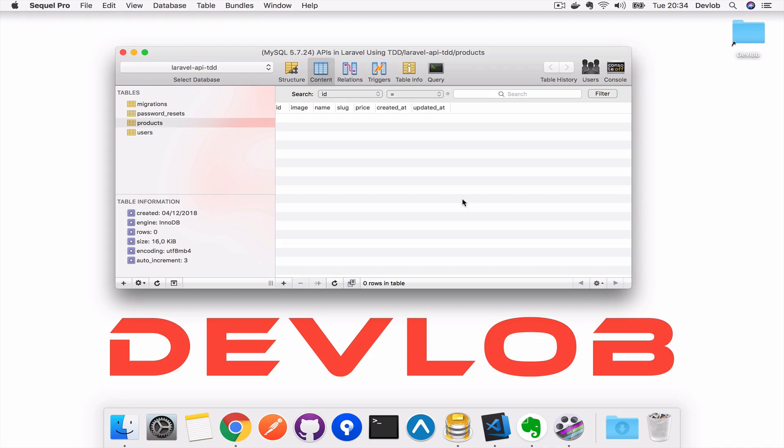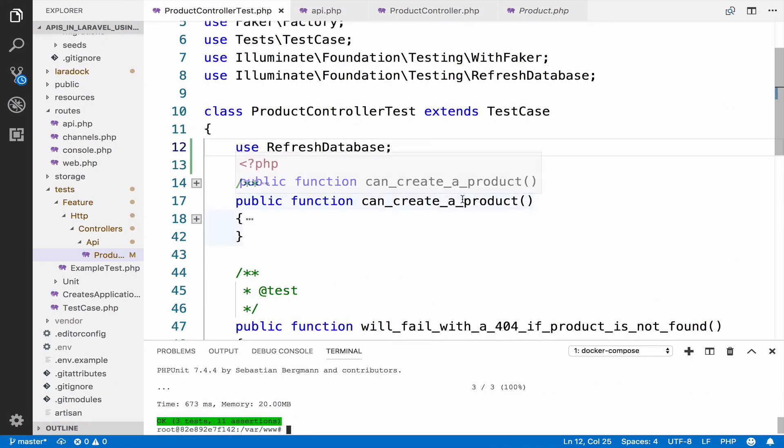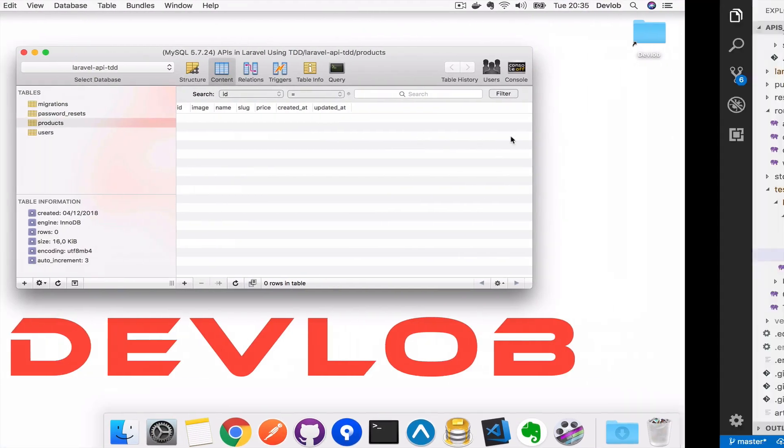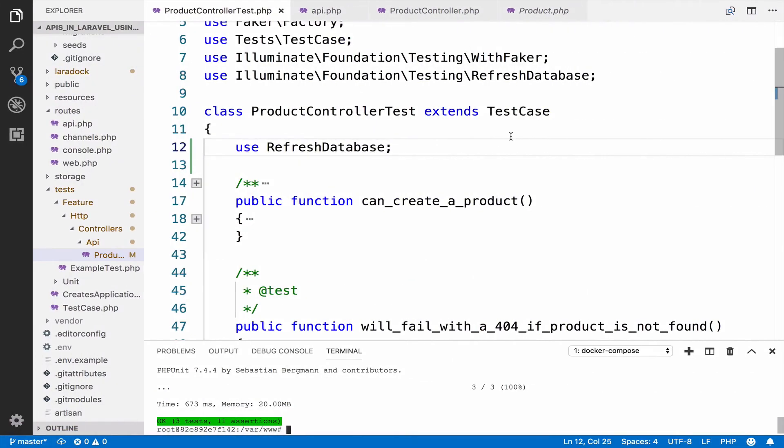Up to now, we have been using MySQL database to run the tests. This is not a good practice. Instead, you have to separate your actual database, which is this one, from your testing database, which we do not have yet.